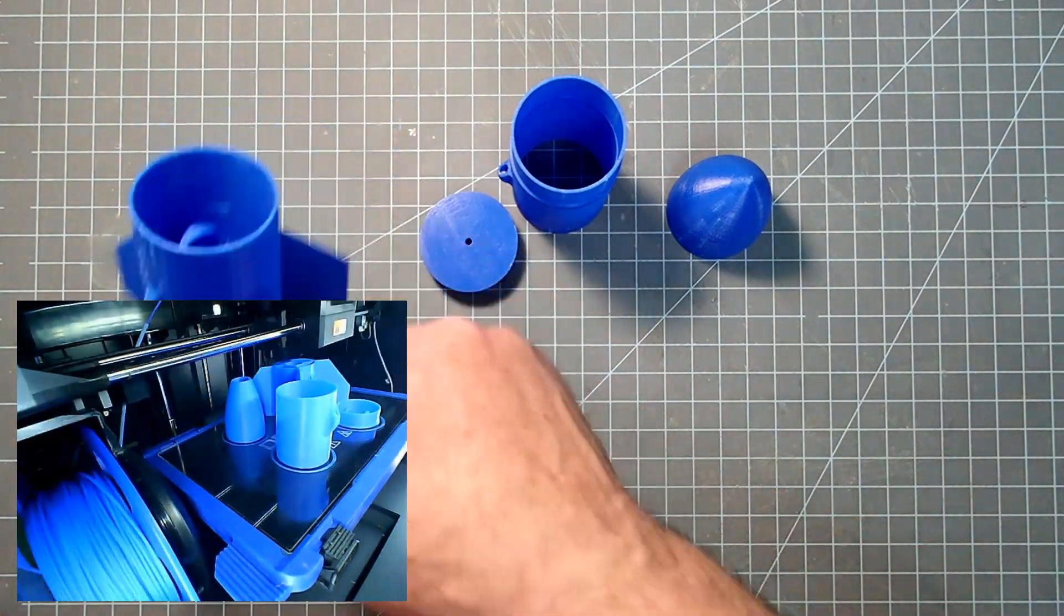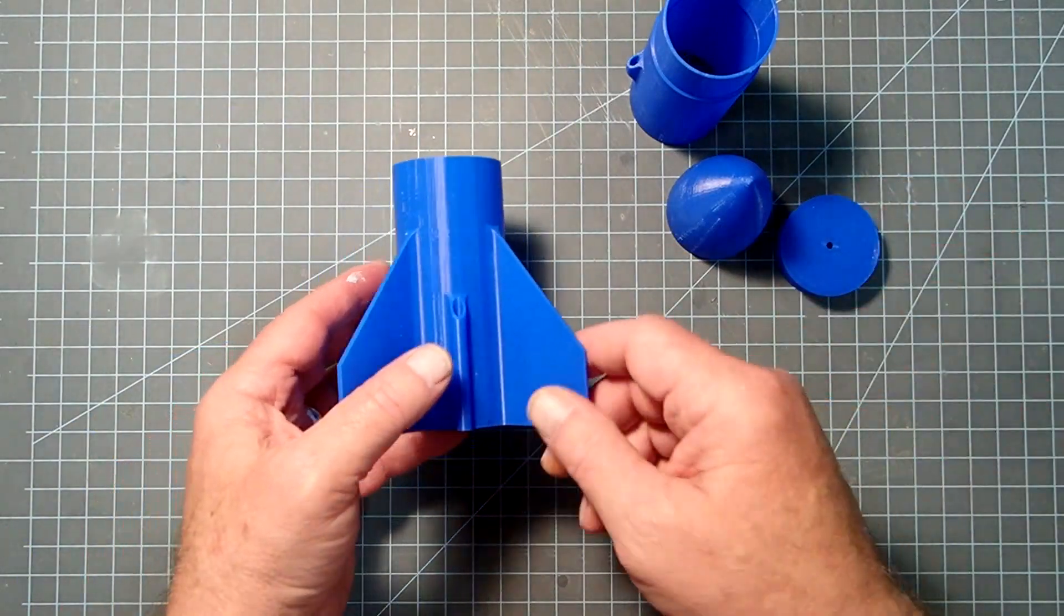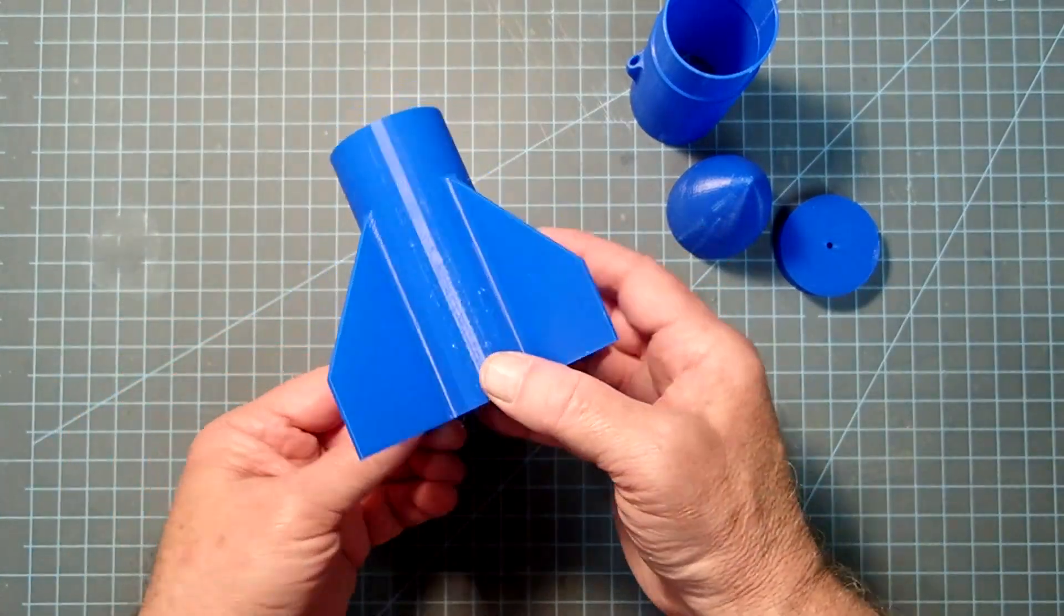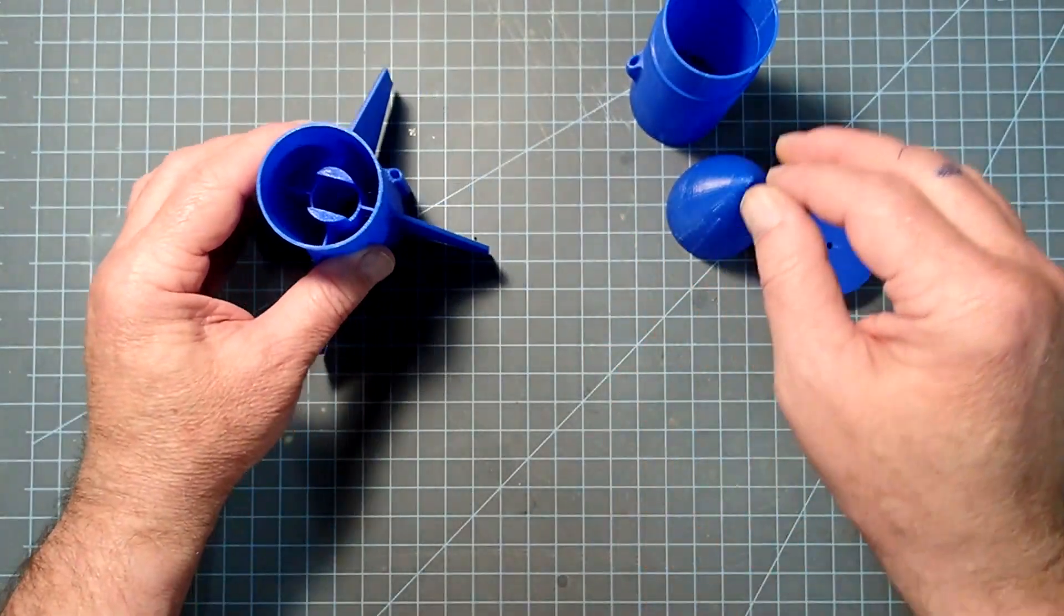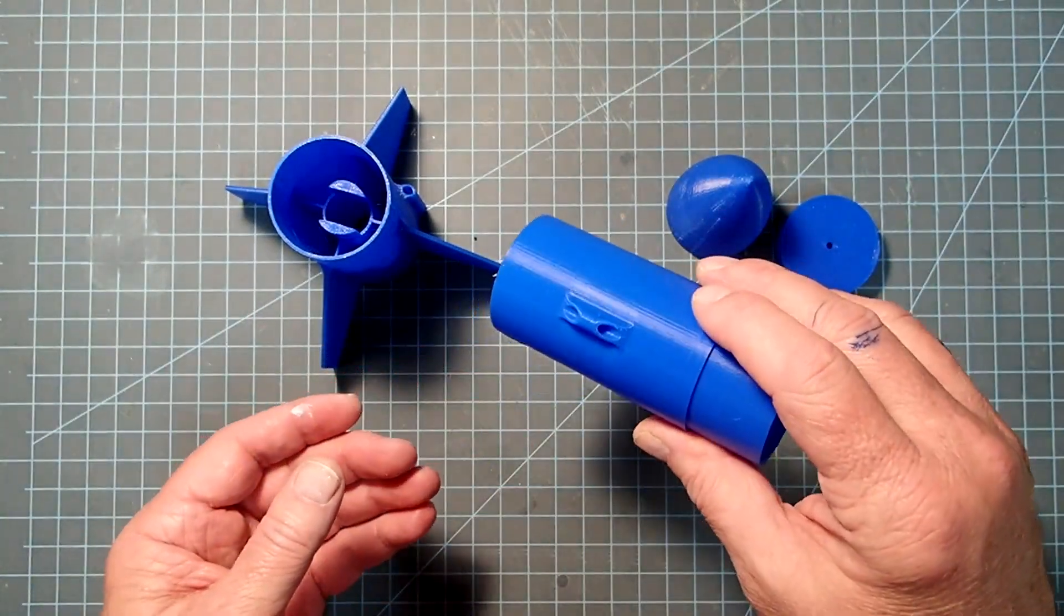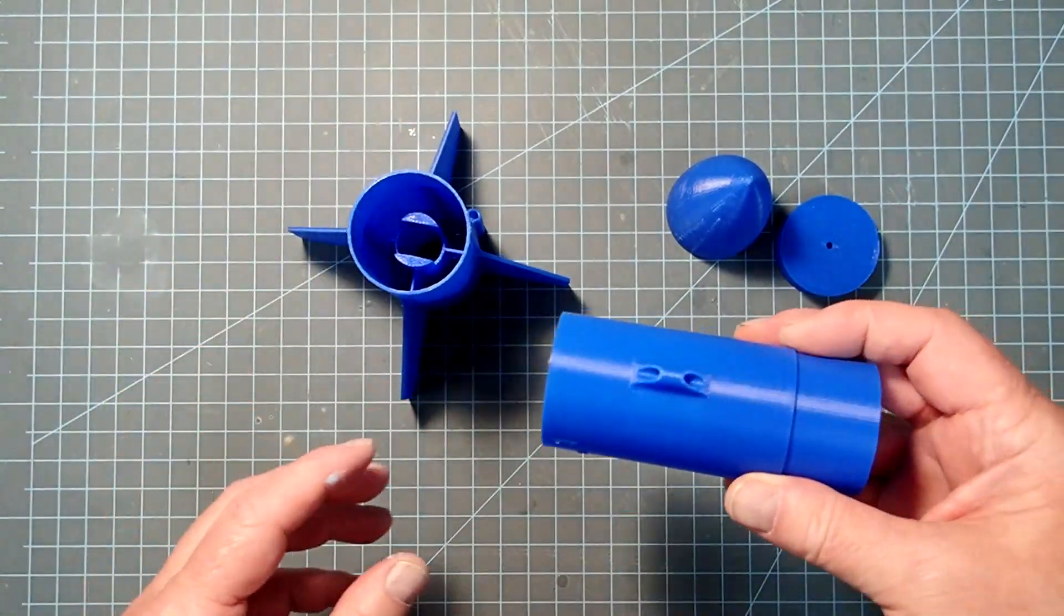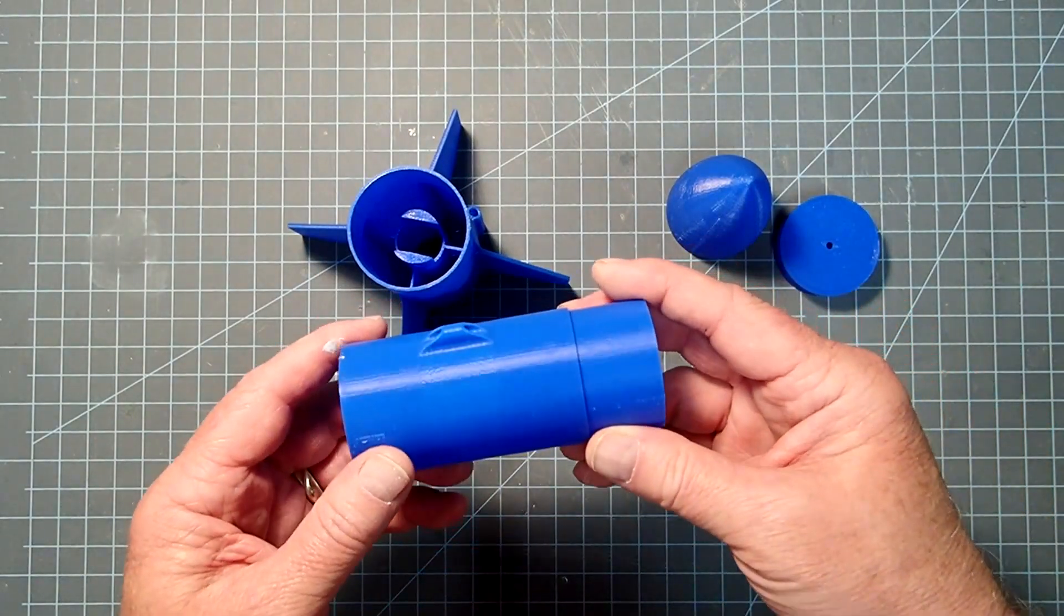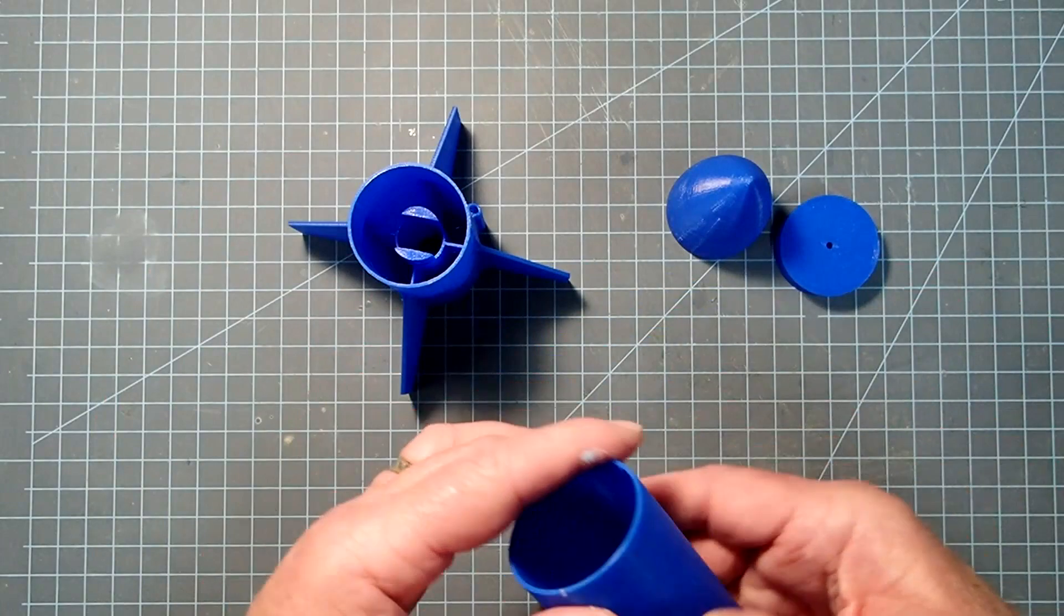Basically, this has four pieces to it, although the print file has some options as well. We've got a fin can here, and there are multiple options on this. And then an extension tube that you can get with or without a launch lug integral to it. Same thing with the fin can. You can get this with or without the launch lug. And you can basically make this rocket as tall as you want by making as many of these sections that you need.